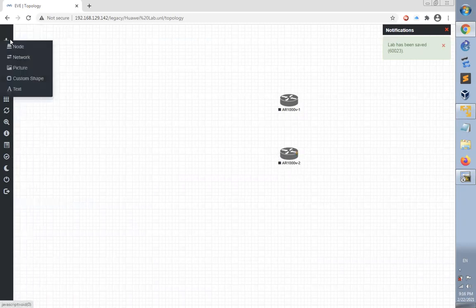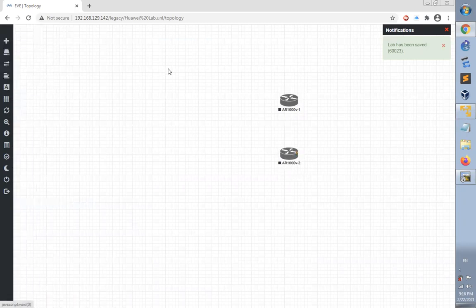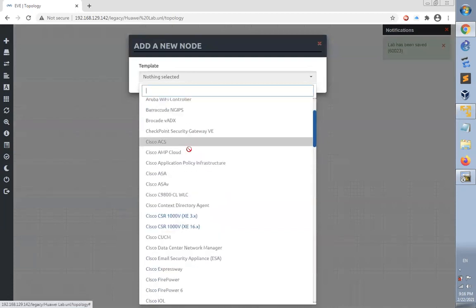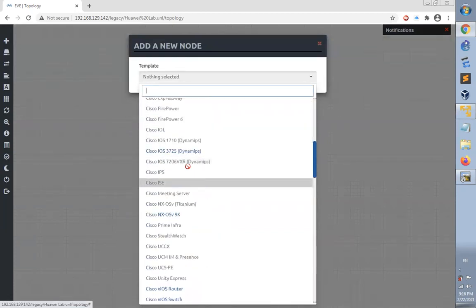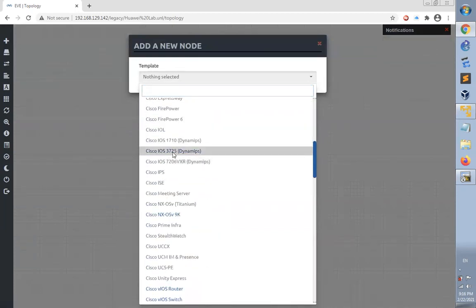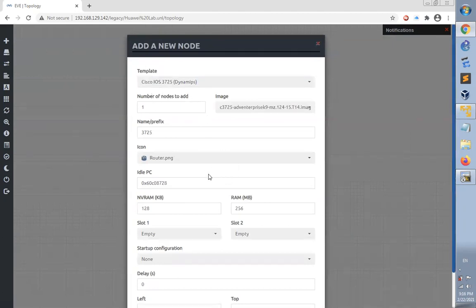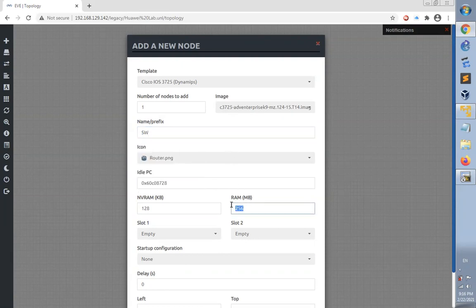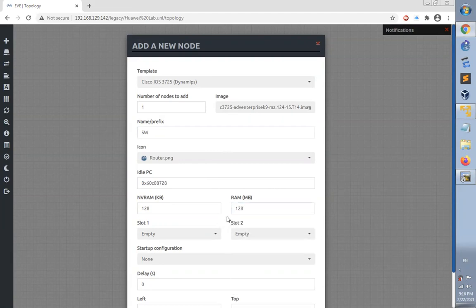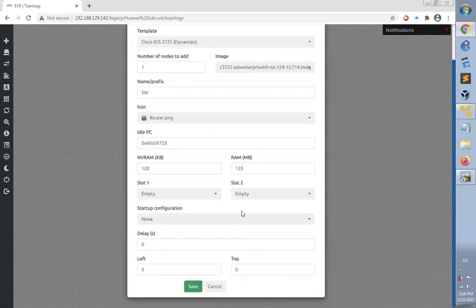Let's also add a switch. A Cisco switch is already available here, Cisco vIOS. Let's name this device Switch1. The memory configuration is sufficient. Click save.